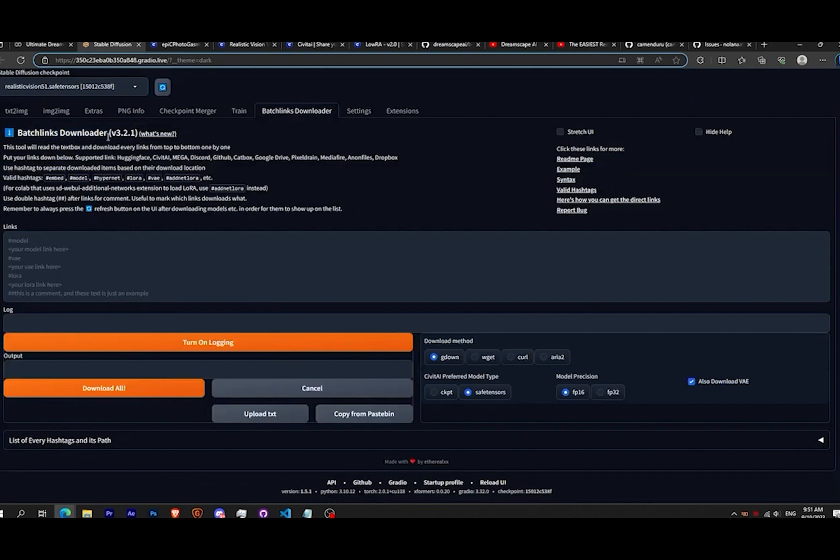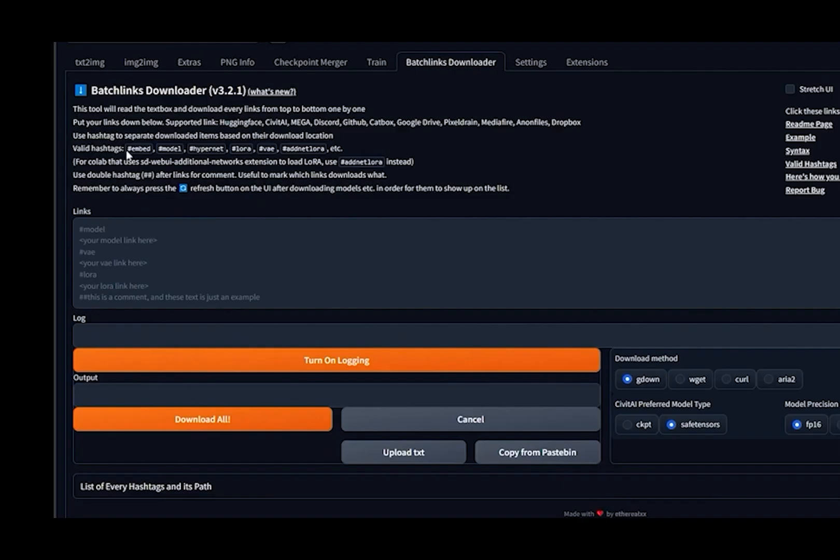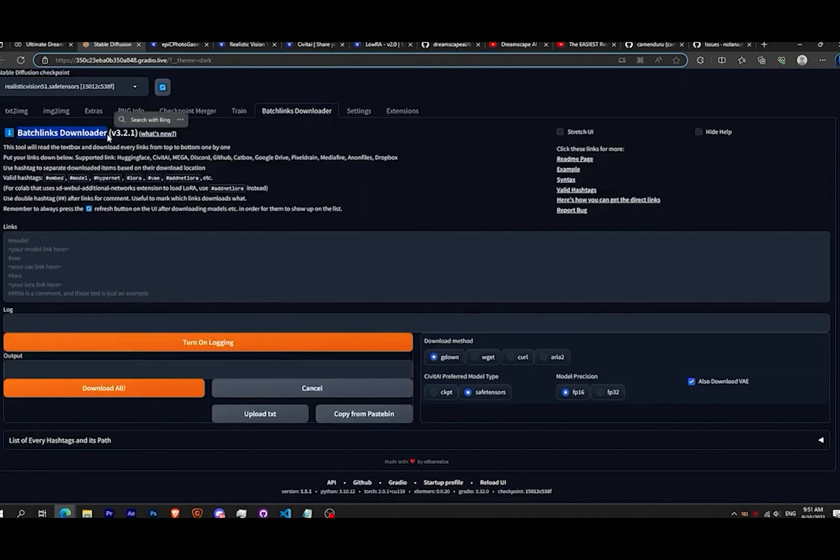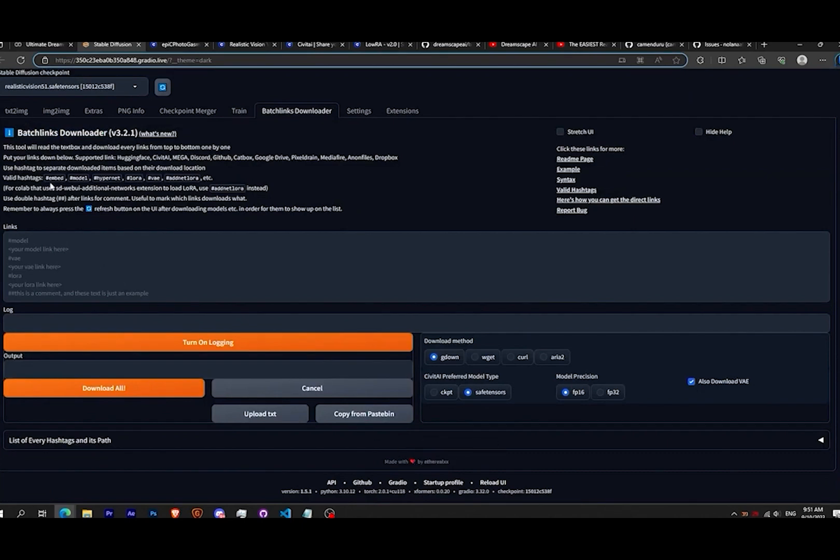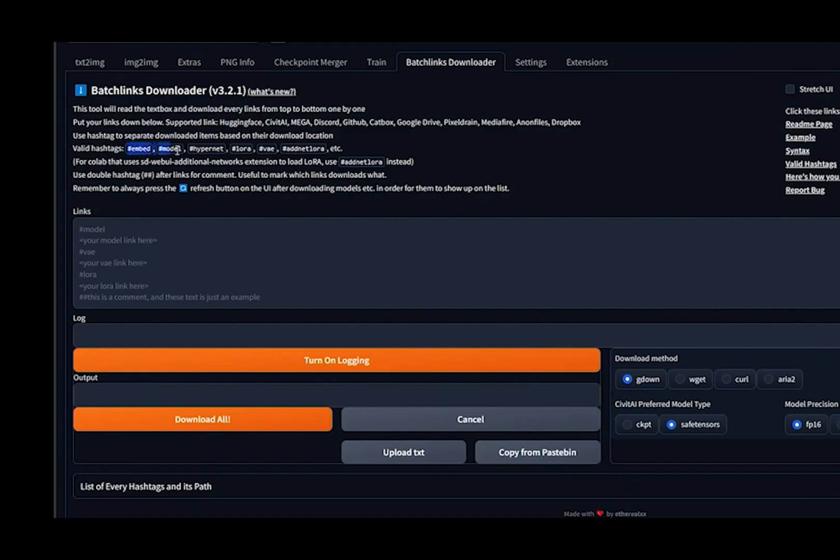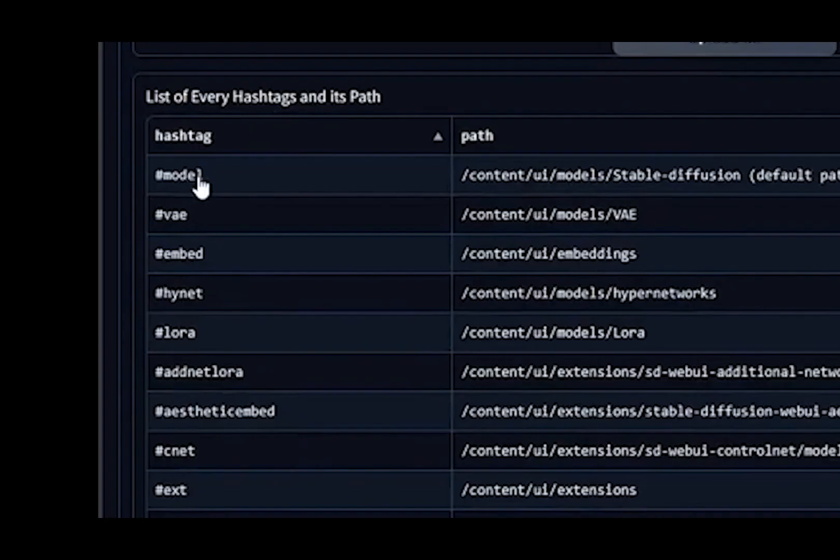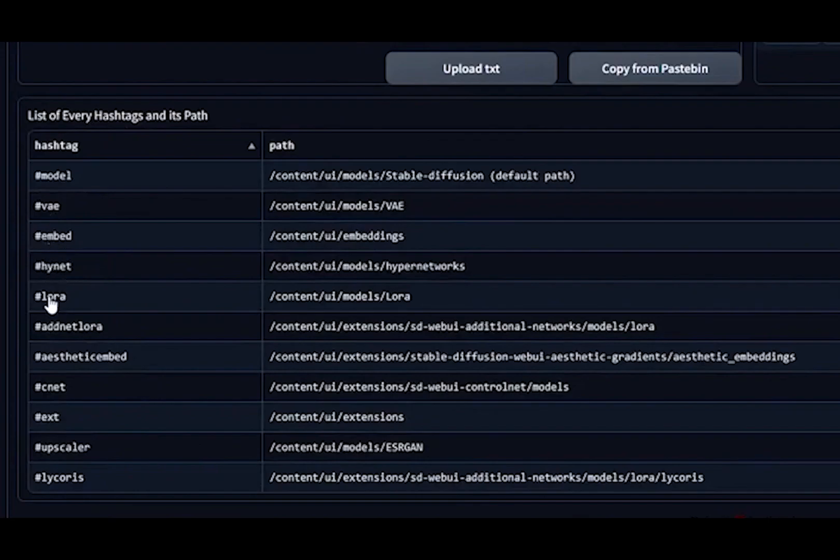As many asked how to install Lora, there are two ways to do it. The first method is with the Batch Links extension. Click on the Batch Links Downloader. It allows you to download files from Hugging Face or platforms including Civitai, and to transfer the file directly in the right folder in Stable Diffusion.